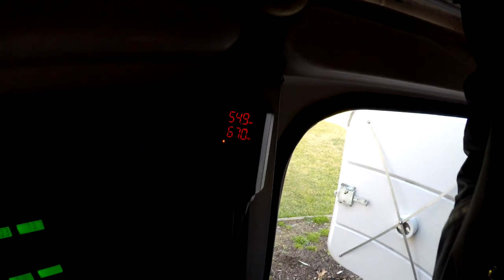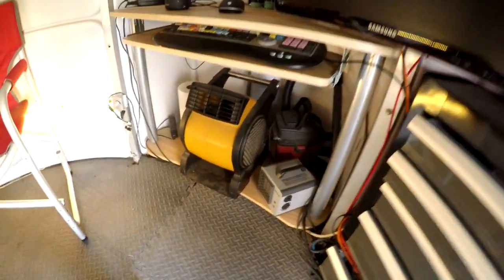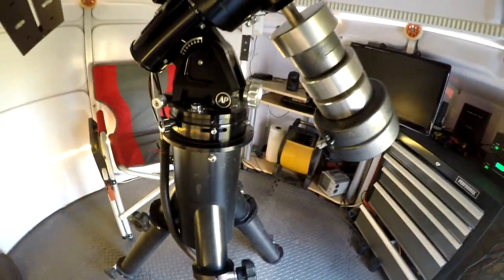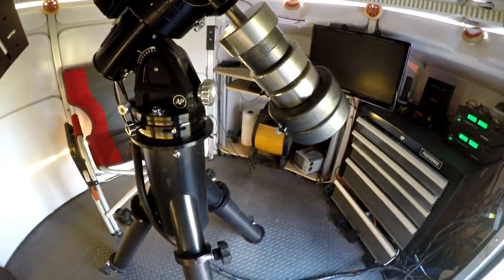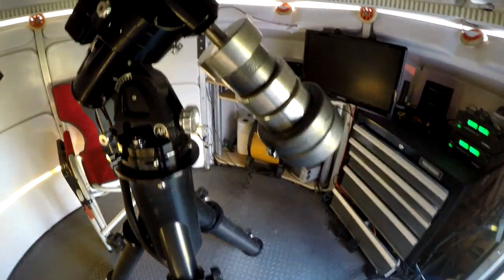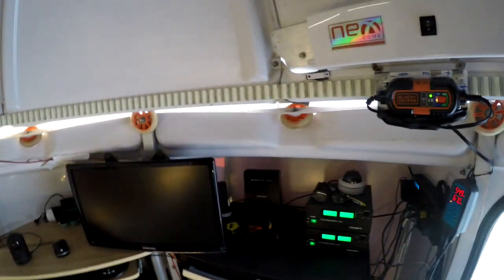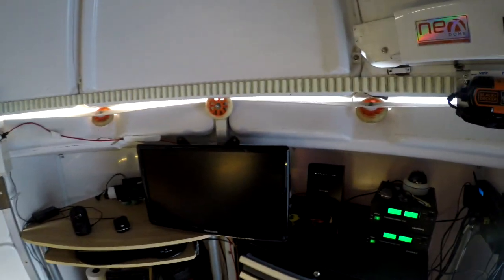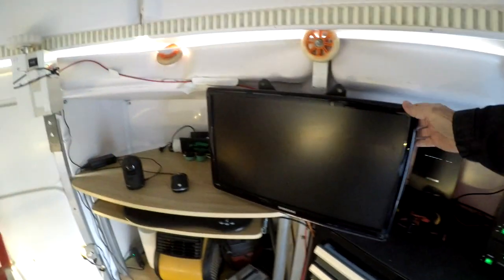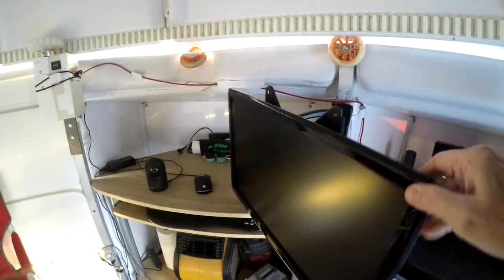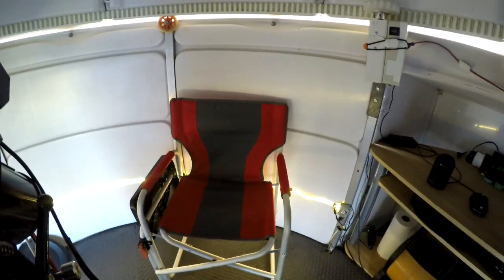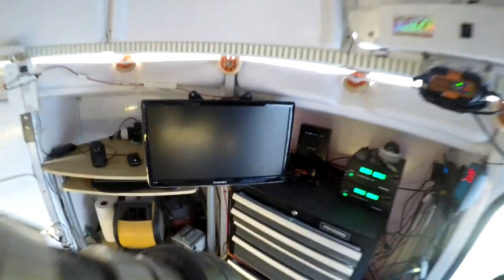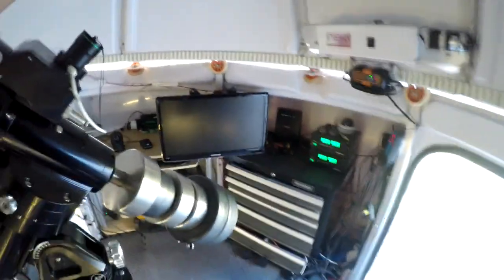And what that does is it runs that fan which aims up at the mount and the scope and moves the air enough to where I don't get any moisture in here. If I am out here doing work, I can pull my monitor out. I got a little seat.